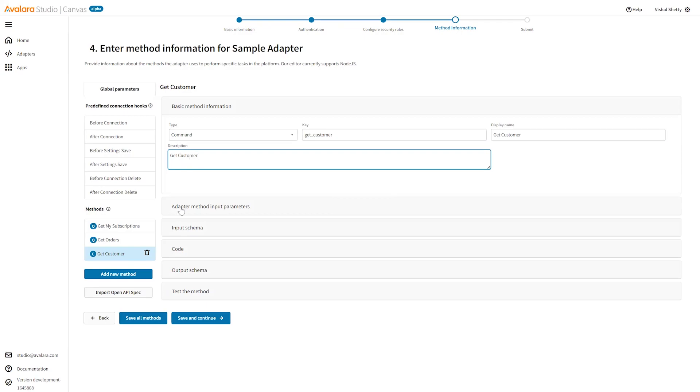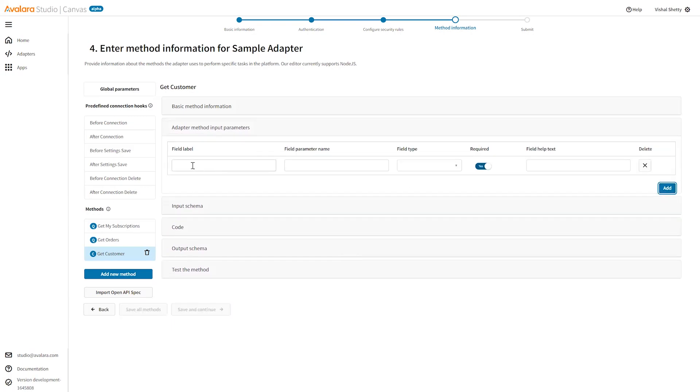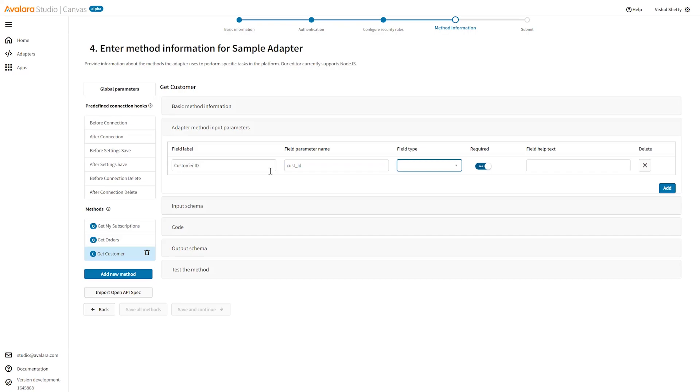You also add some details where you put the input parameters. For example, for get customer maybe I'll require the customer id. The parameter name will be customer id, the field type can be string.